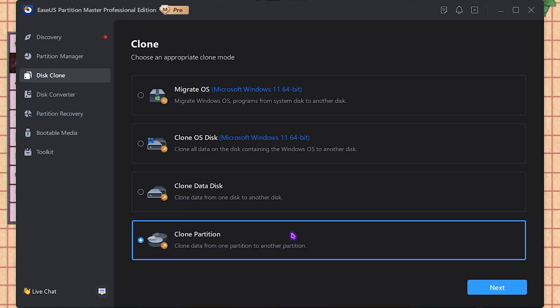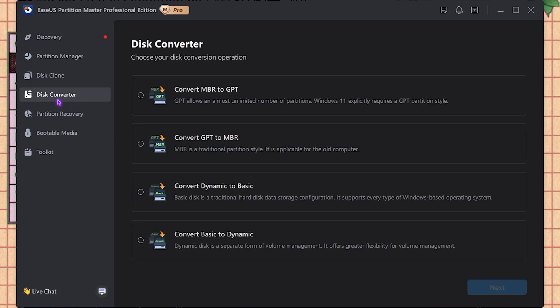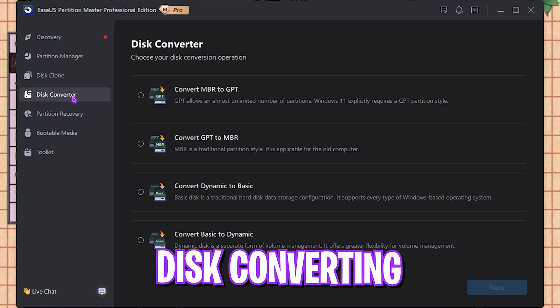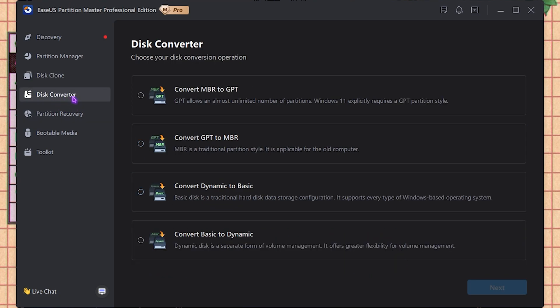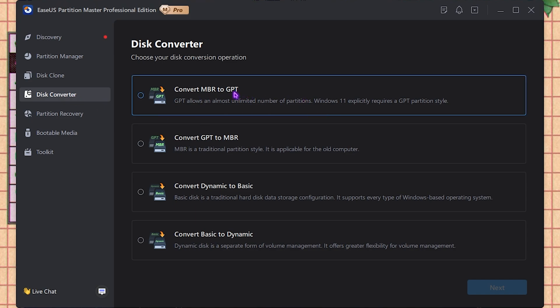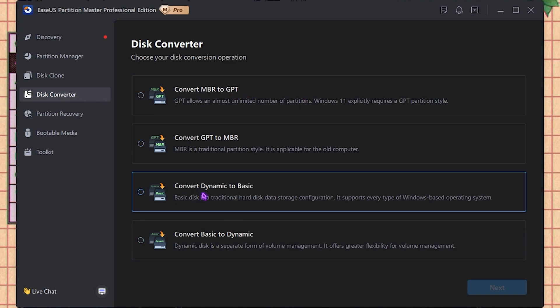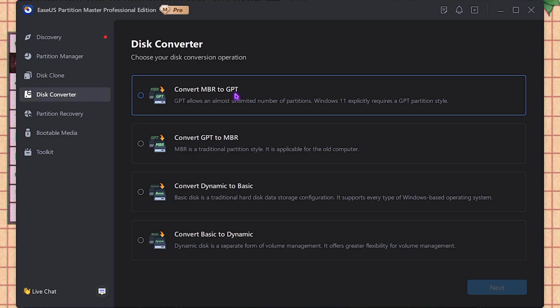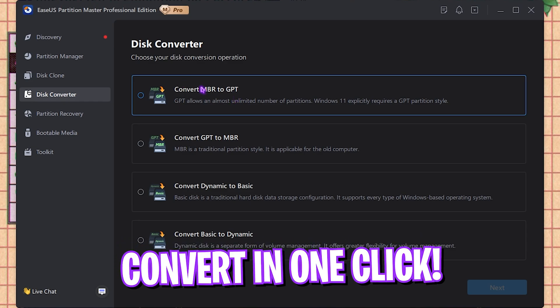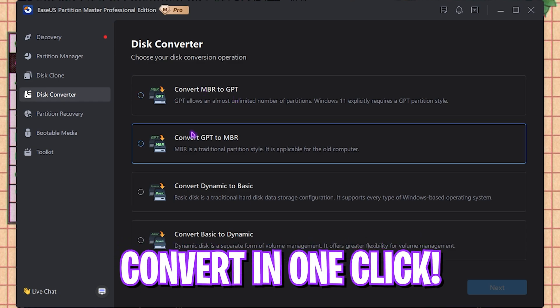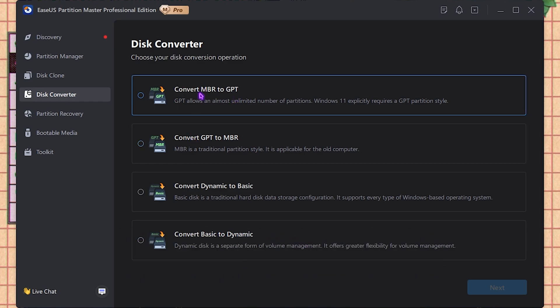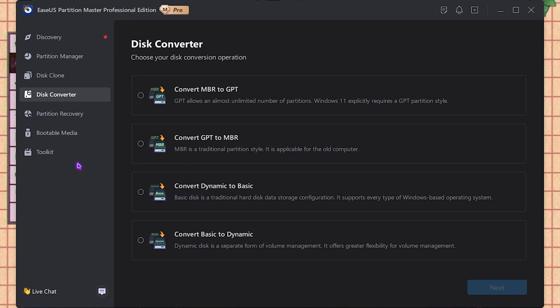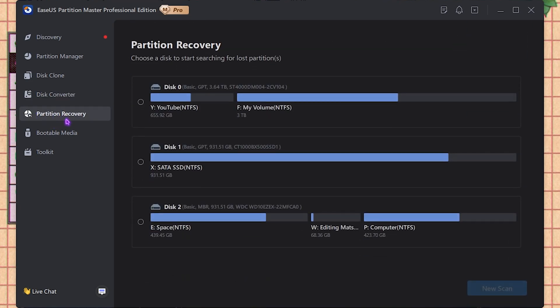Next is the Disk Converter, which is very useful if you're upgrading from older Windows to the newer one. You might be needing MBR to GPT, dynamic to basic, or things like that. You can change your GPT partition to the Master Boot Record or your Master Boot Record to GPT partition, and then you can also convert your dynamic disk to basic and basic to dynamic.